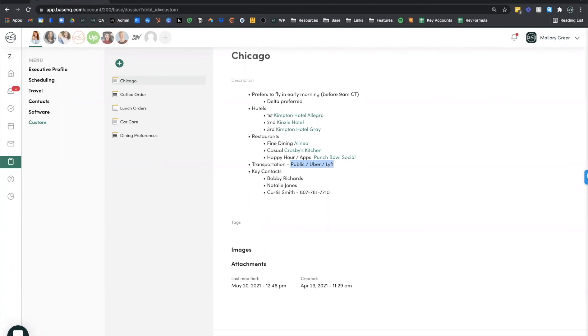That is Base Dossier in a nutshell. So again, you have those customizable dossiers for each executive that you support and it's a great way to keep all of the information related to the executive in one secure location.